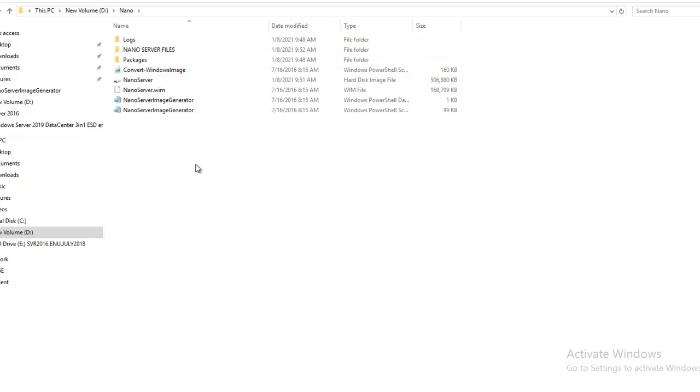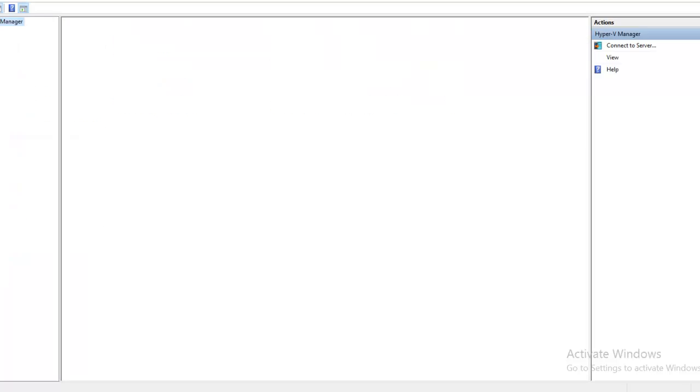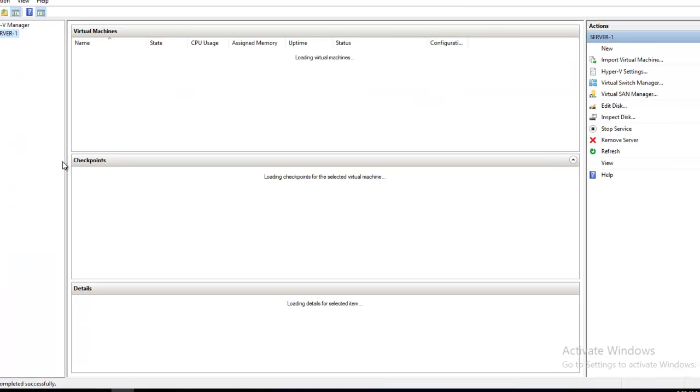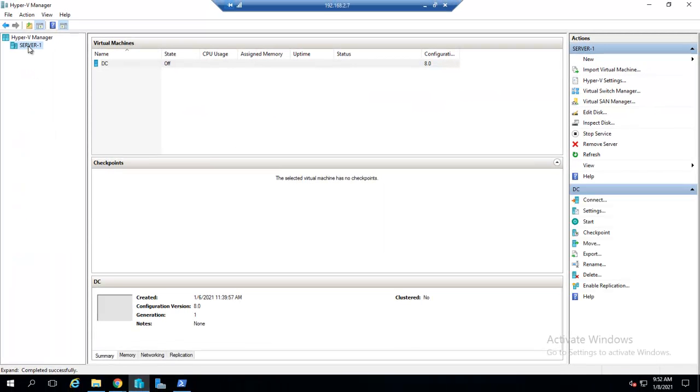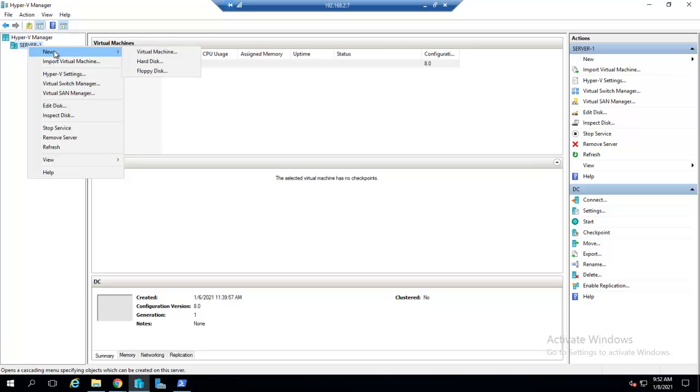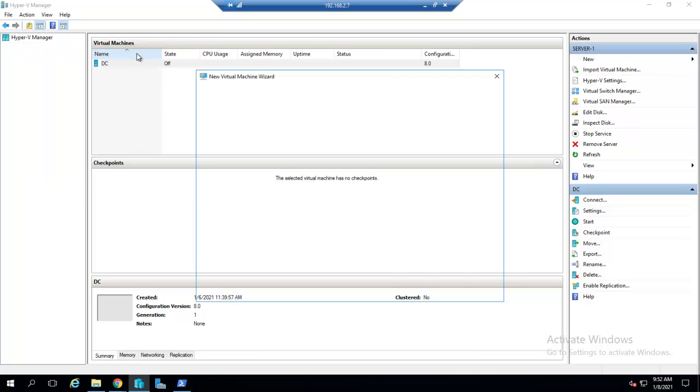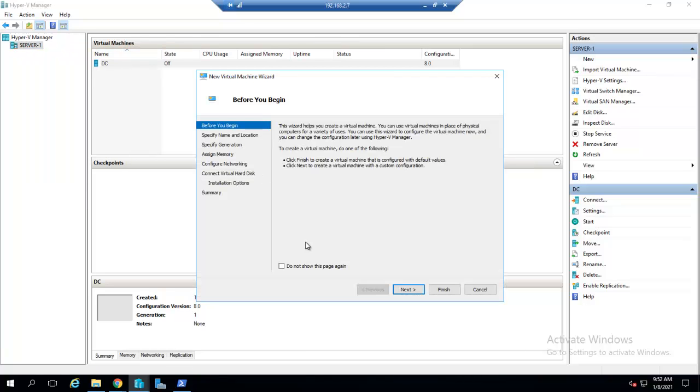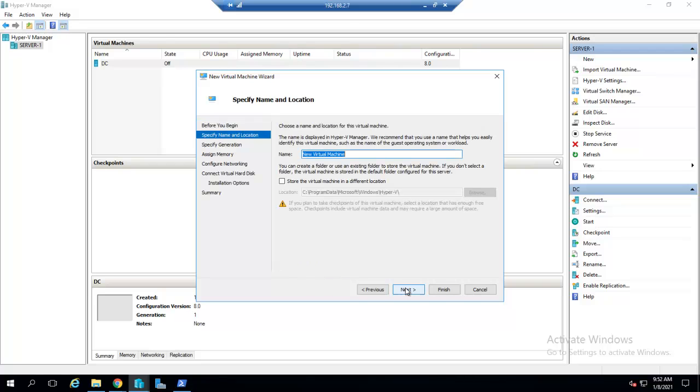Now I will open the Hyper-V Manager. I will right-click on this, click on New, Virtual Machine, click Next. Give the name to this virtual machine - I will give it the name 'Nano'.